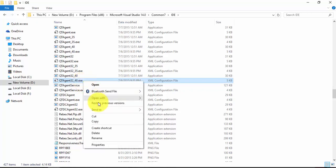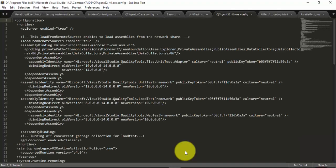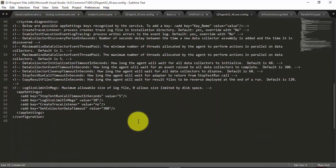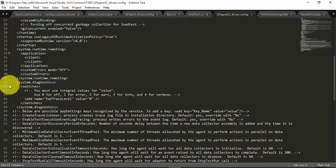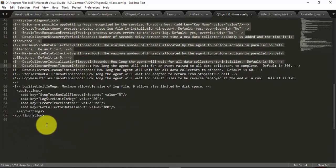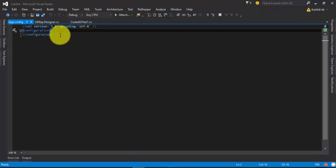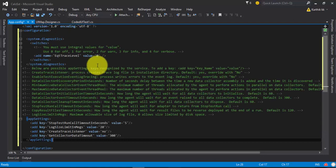The QTAgent32_40.exe.config is an XML configuration file. I'm going to open this with Sublime Text, scroll down, and you can see there is a system.diagnostics node — that's the actual node we're interested in. I'm going to copy everything up to the appSettings section, come back to the project, and paste this code.